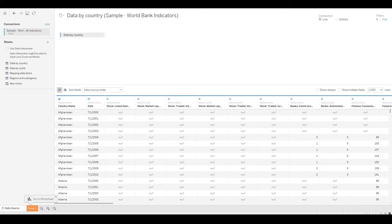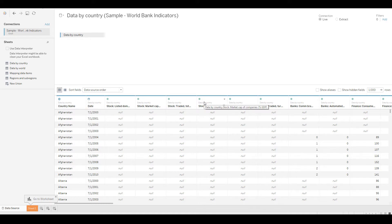A live connection means directly connecting to the Excel file. If you choose Extract, Tableau will import the data into its own custom database optimized for speed. We'll leave it as a live connection for now and explore extracts in further sessions.